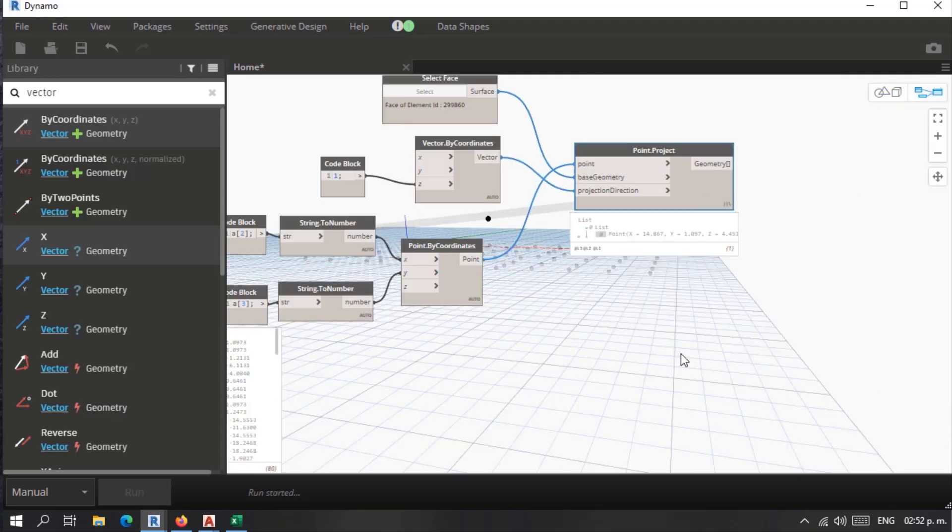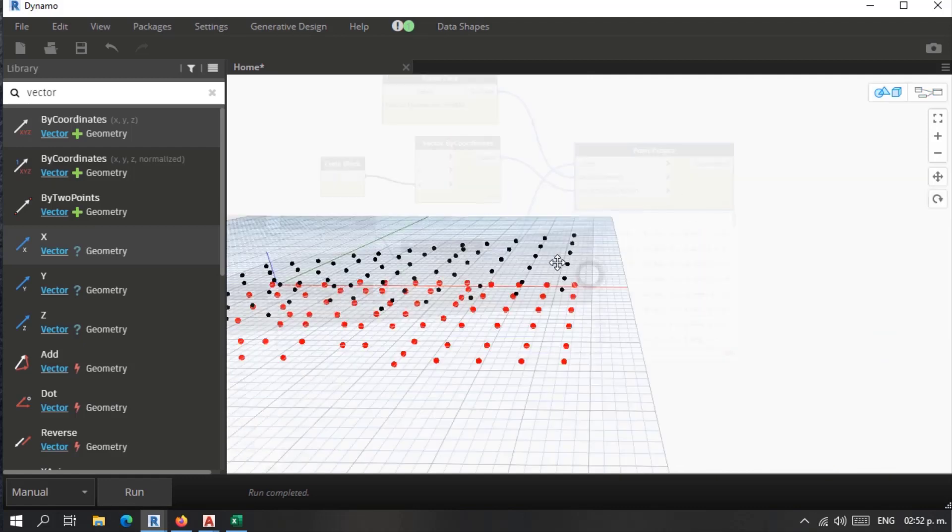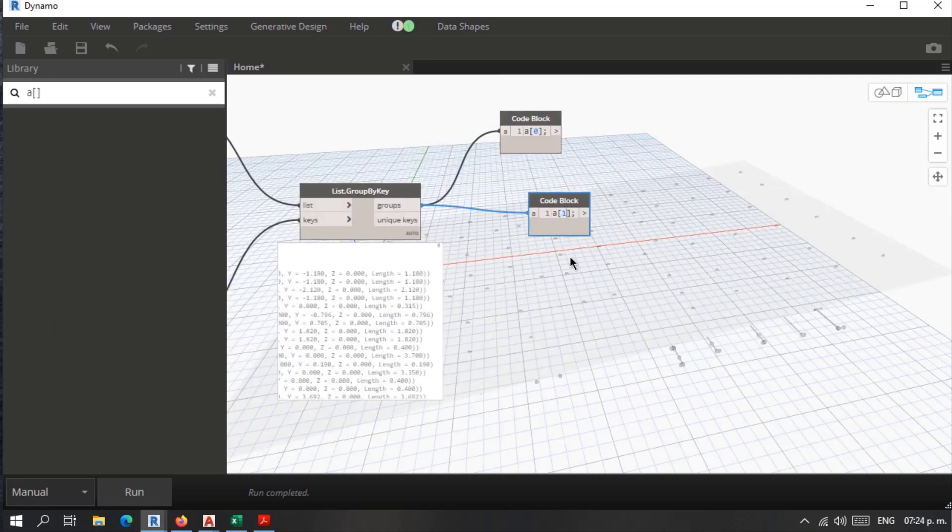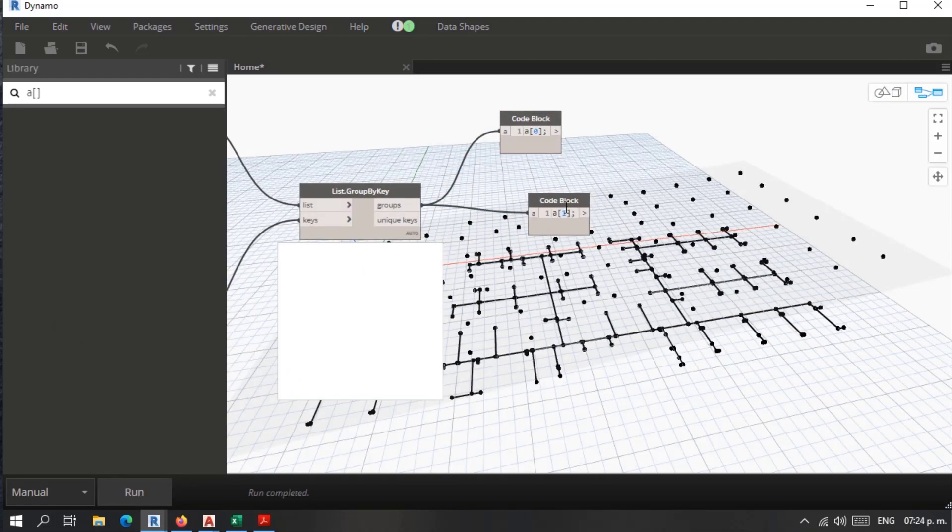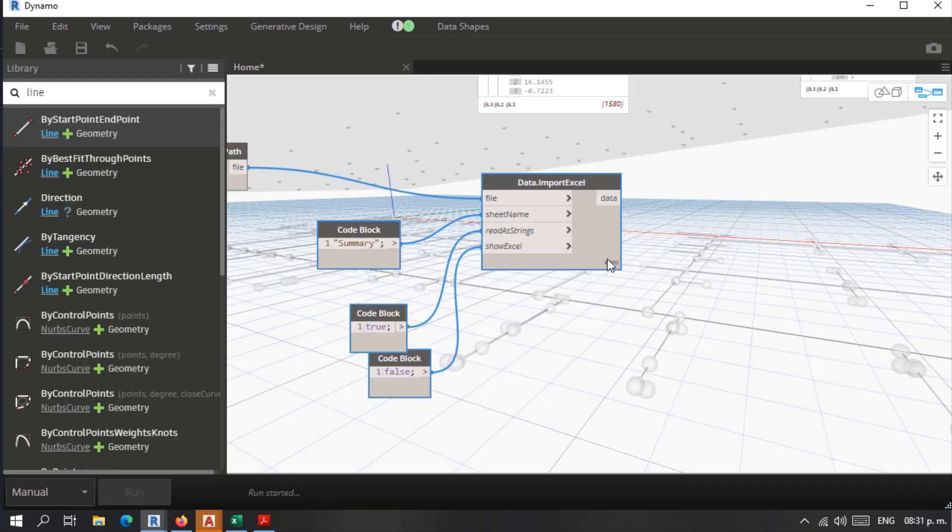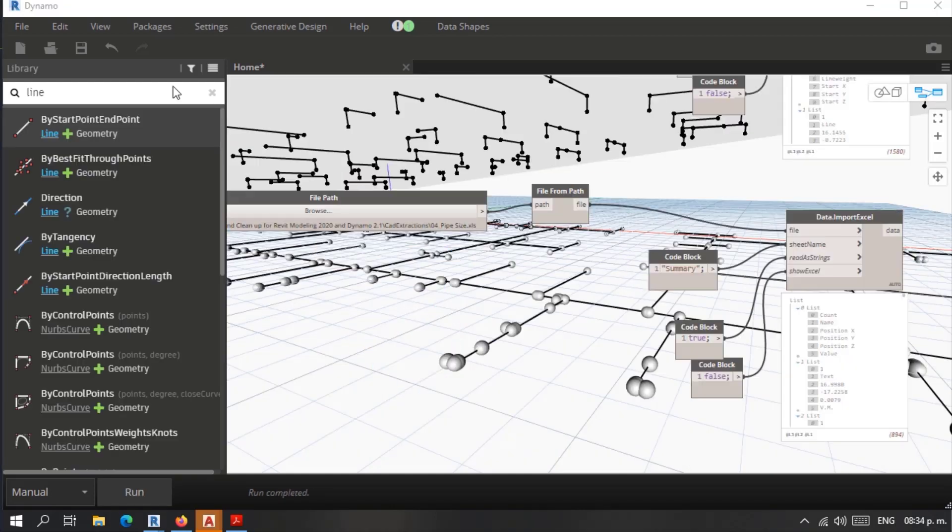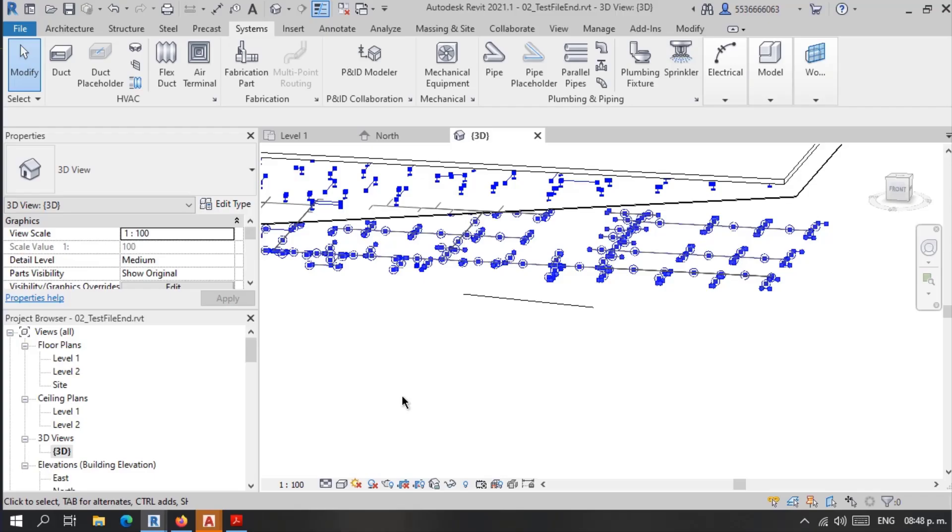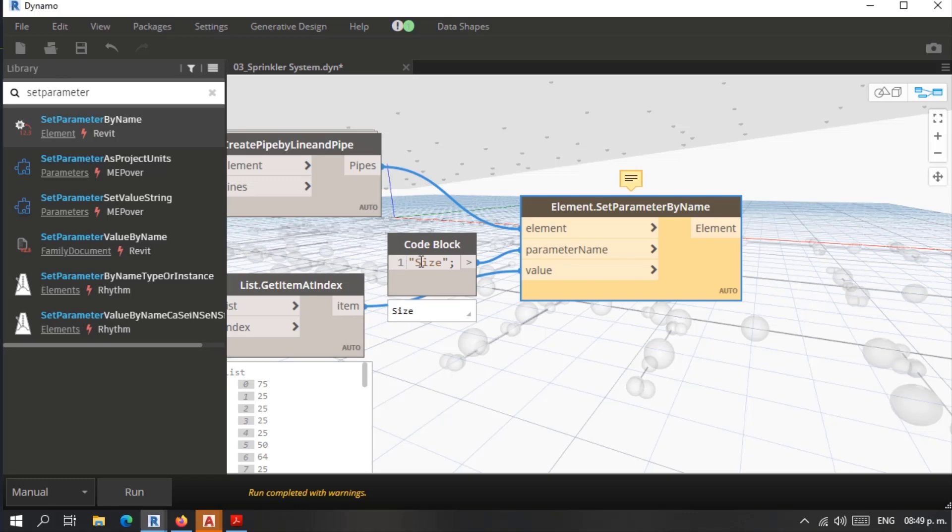This proposal is using Udemy course CAD analysis and cleanup for Revit modeling 2021, Dynamo 2.6, and of course all other course fundamentals for modeling as a finished C-sharp product.